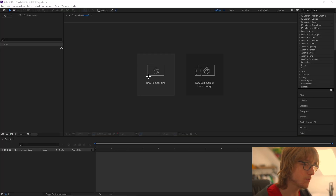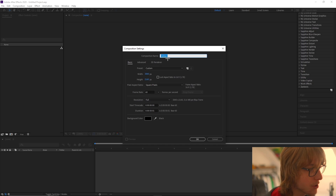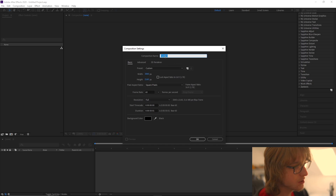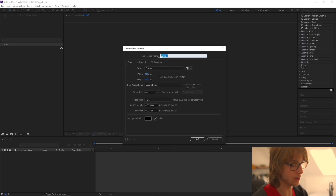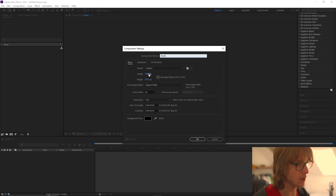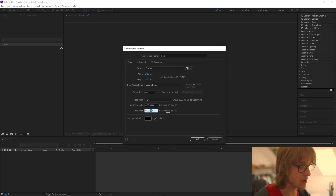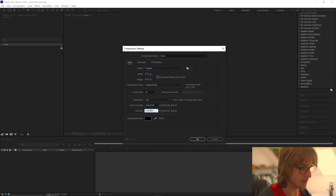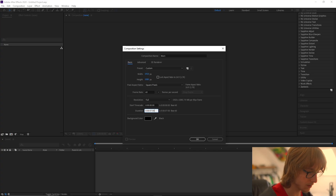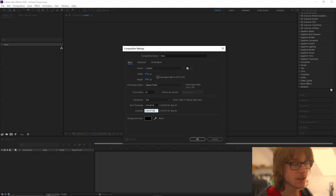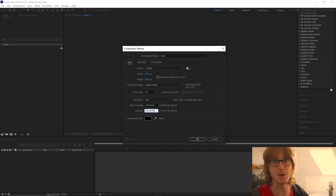As we always do we're going to start off by creating a new composition. We're going to call the composition name 'main' and we're going to make the width 1920 by 1080 and the duration can be seven seconds long. You can change any of these, it doesn't really matter.